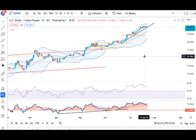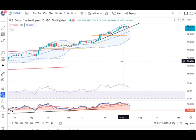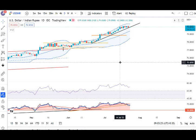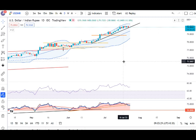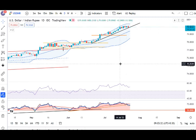Dollar rupee mein kul thora sa softness aya, ECB rate decision ke baad jahan pe 50 basis point rate hike tha — as expected, joh humne kal subah discuss kiya tha. Uske baad rupi mein thora sa, halka sa 20 paise ka softness aaya. It traded in between 80.06 on the higher side and 79.79 on the lower side. Abhi hai 79.89. Jab tak 14 July ke range ko break nahi karta, tab tak ye consolidation mein hi parhega. Already 5 din se 14 July ke range ke under mein price move kar raha hai.